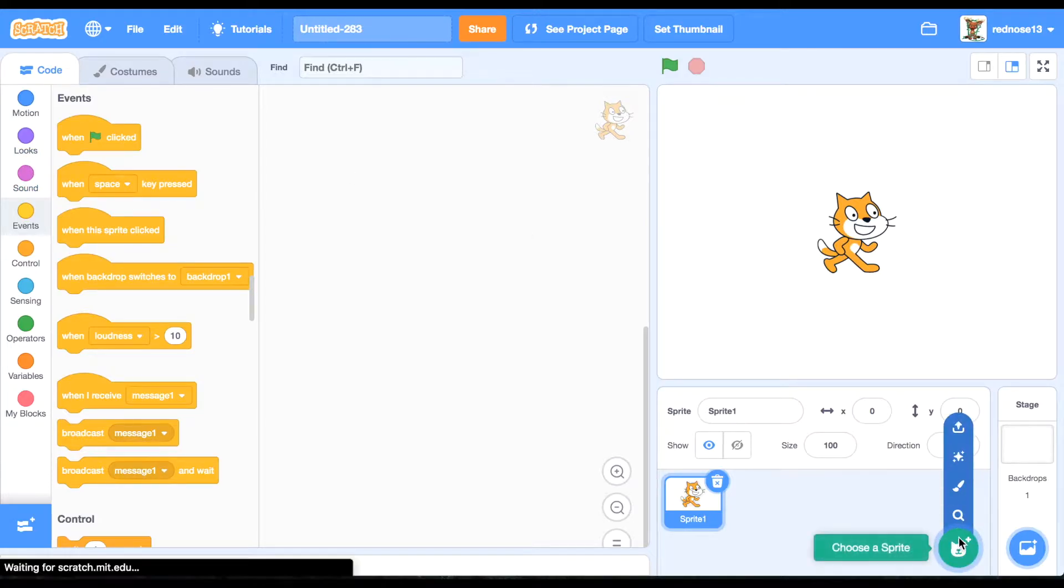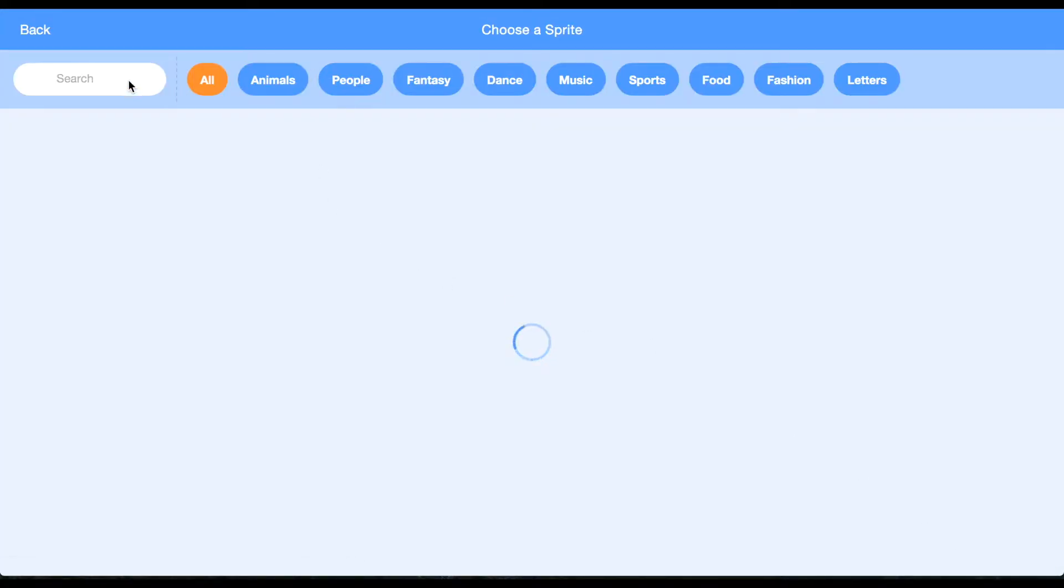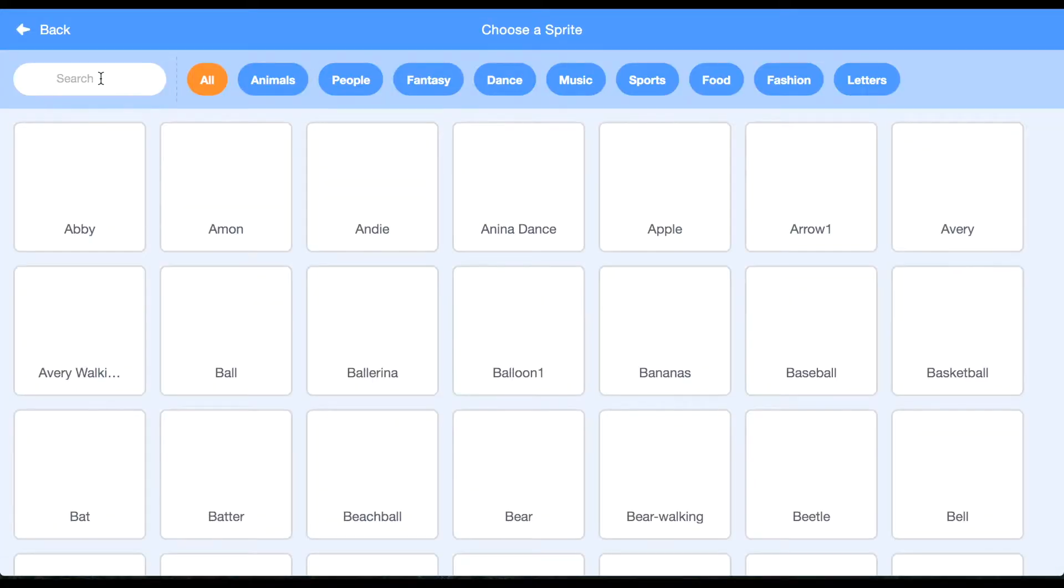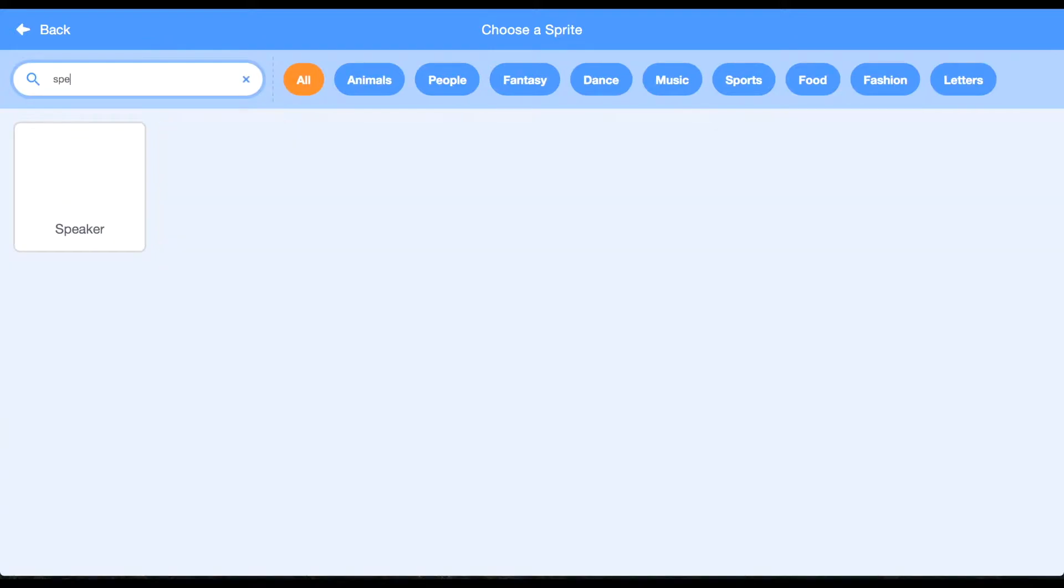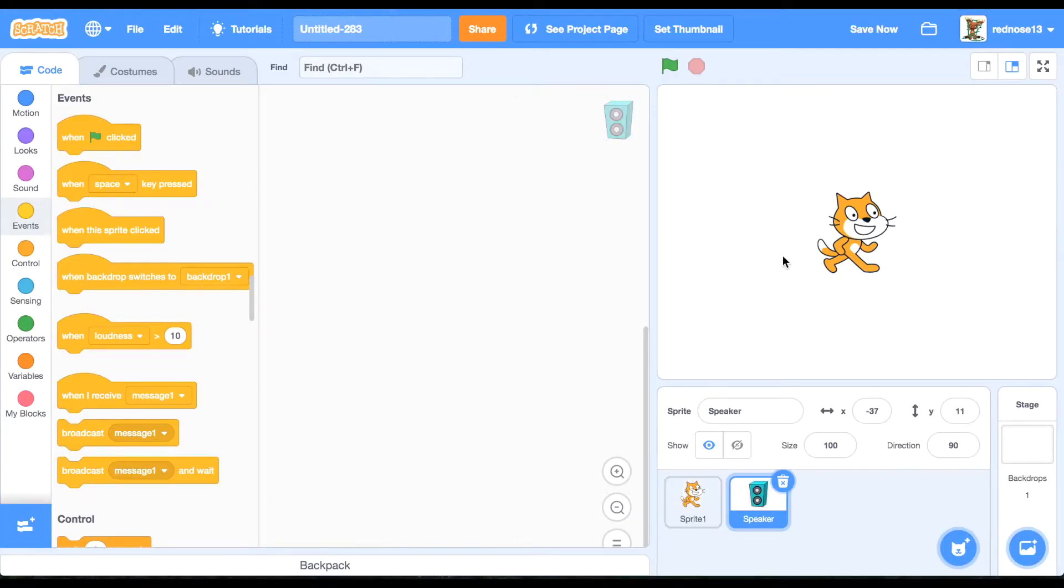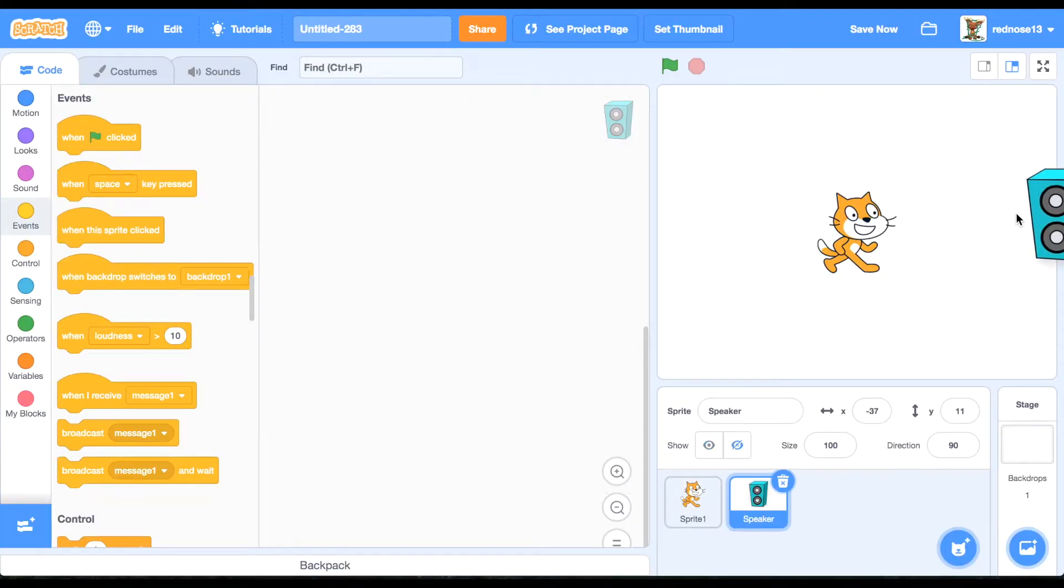First thing you're going to want to do is make a speaker sprite. This will be the thing that projects the noise. It can be any one, but I'll go ahead and use the built-in one.